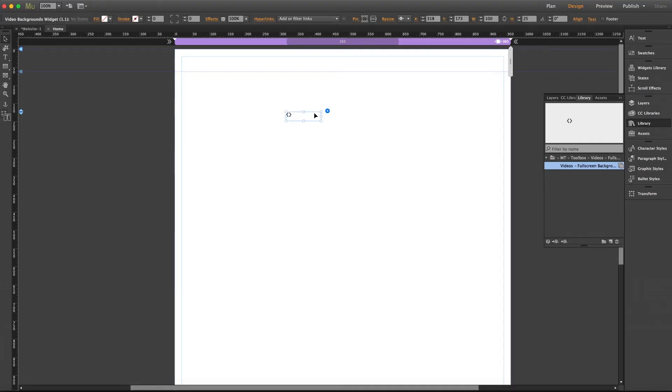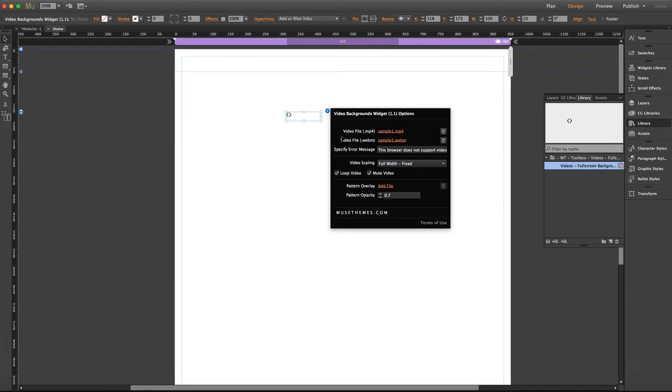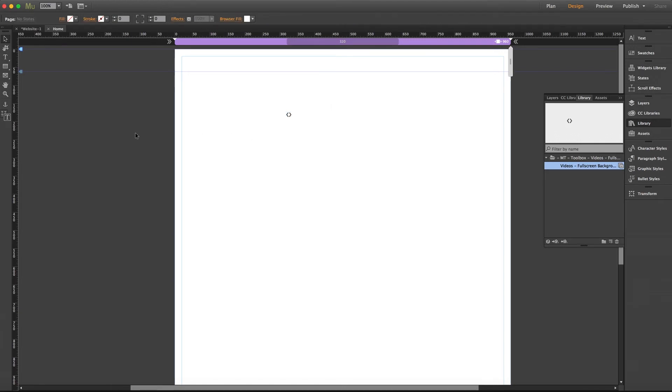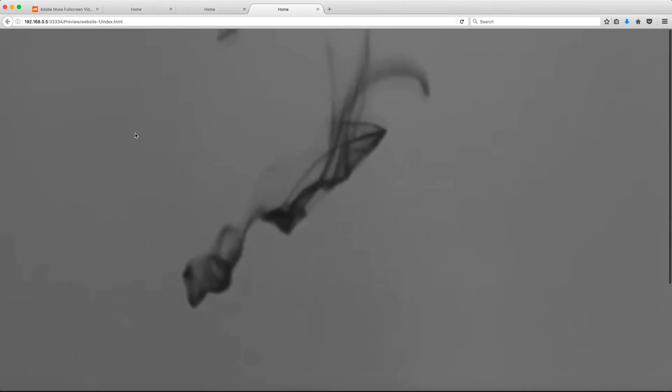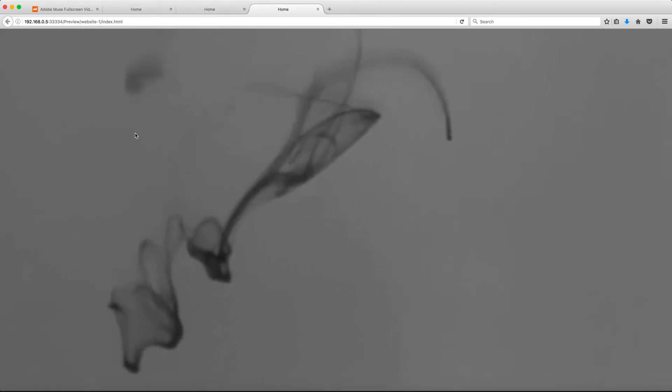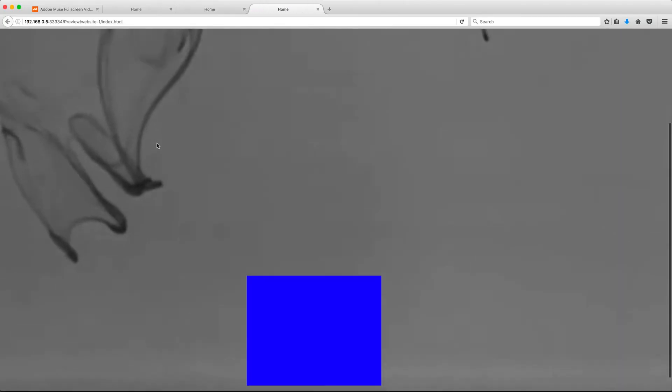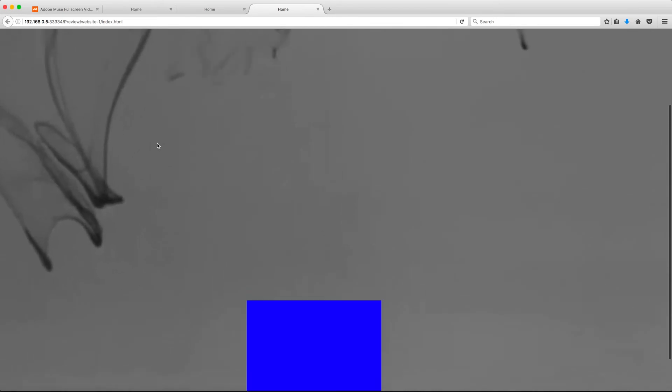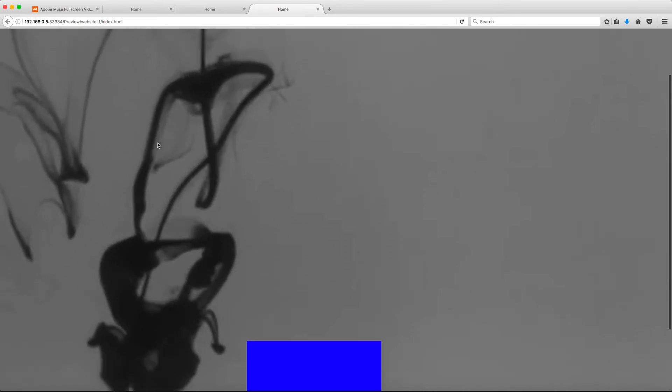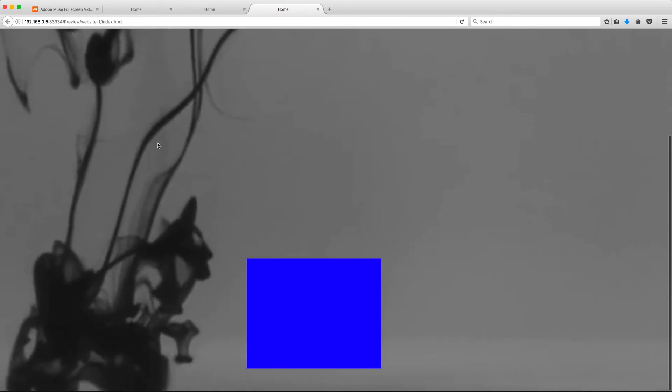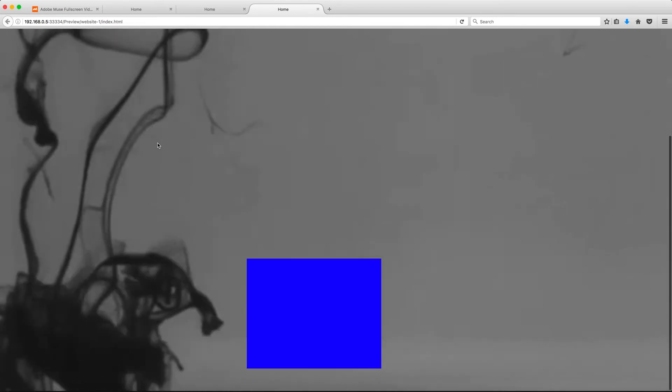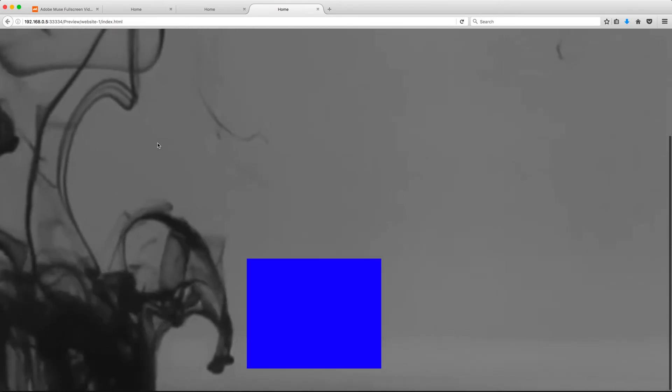But now if I jump back into the settings panel I'll go ahead and select full height scrolling. Preview our page again. Now if I scroll down you can see the video actually becomes a scrollable element on the page stretching itself to the bottom of the content as well.